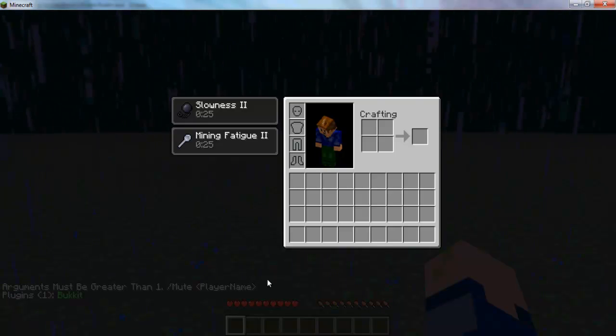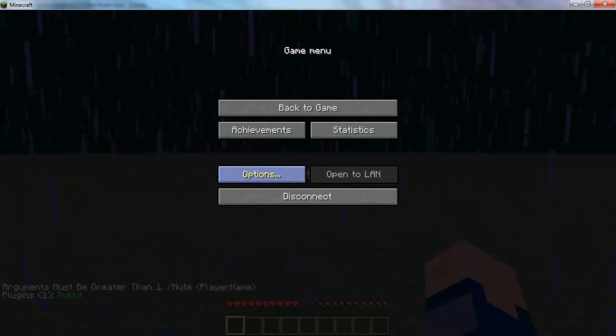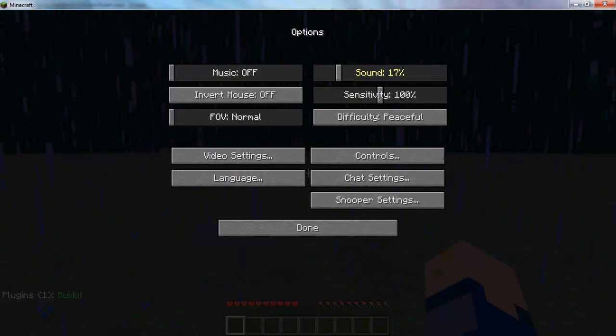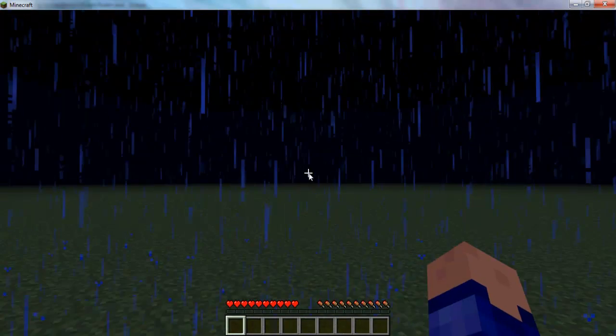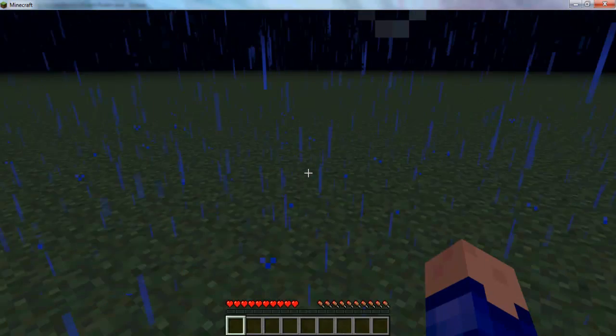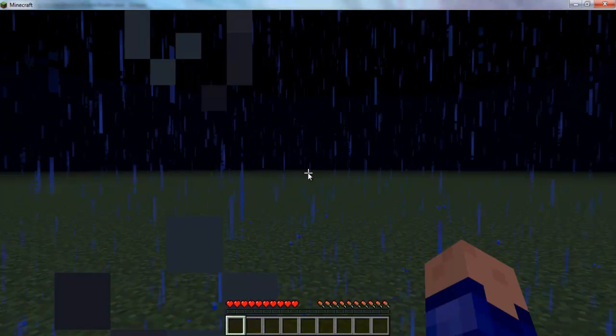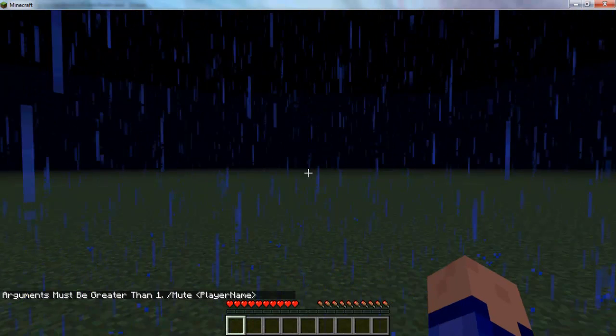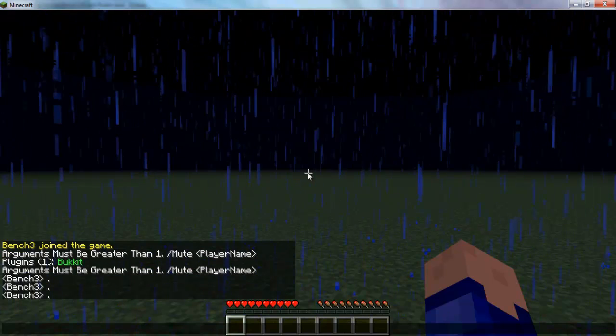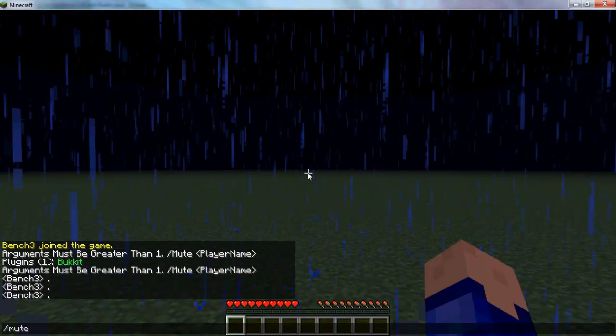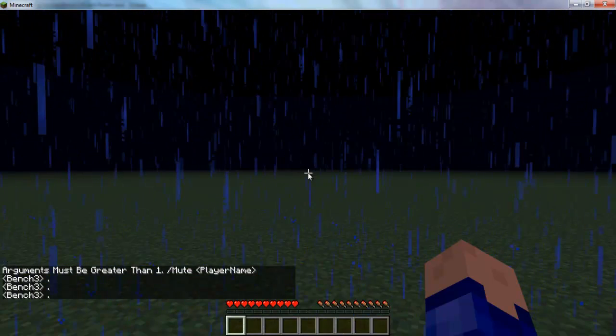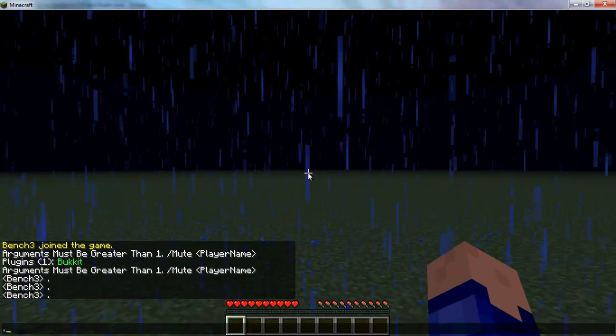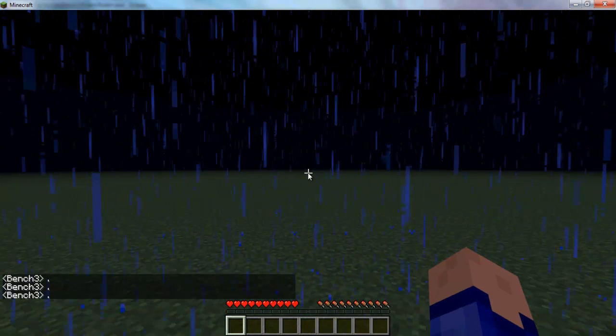Alright guys, so I'm back. Oh it's loud isn't it. Let's turn off the sound. So I'm in, and basically I just updated my bucket. So let's see what happens if I do foot slash mute. It says arguments be greater than one mute plugin. So you see I can talk, and if I do mute bench three, it's gonna not say I can talk.